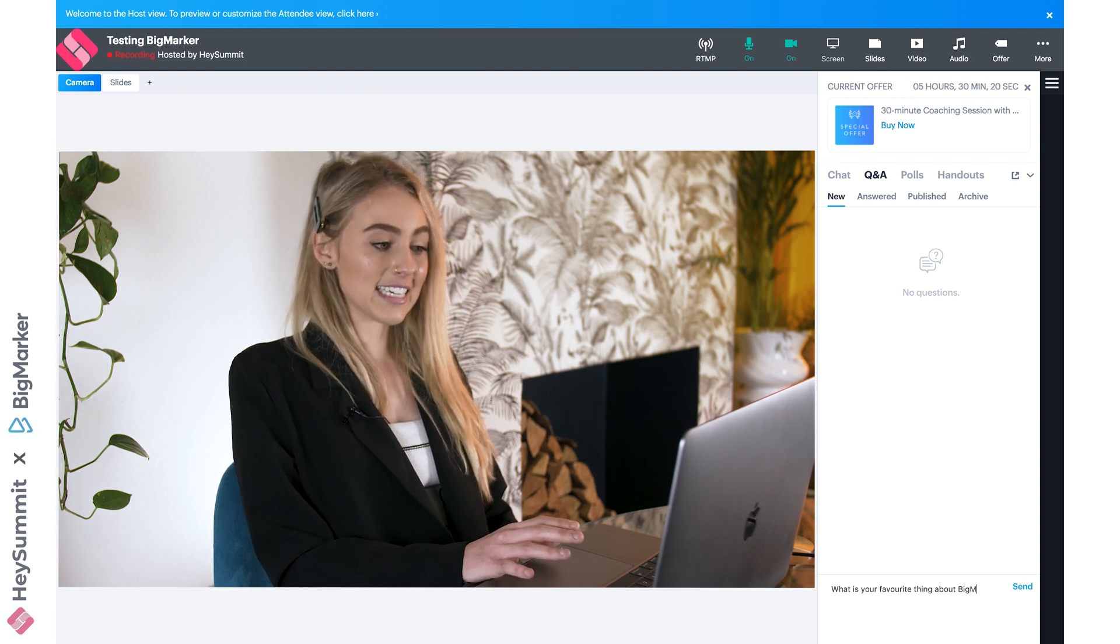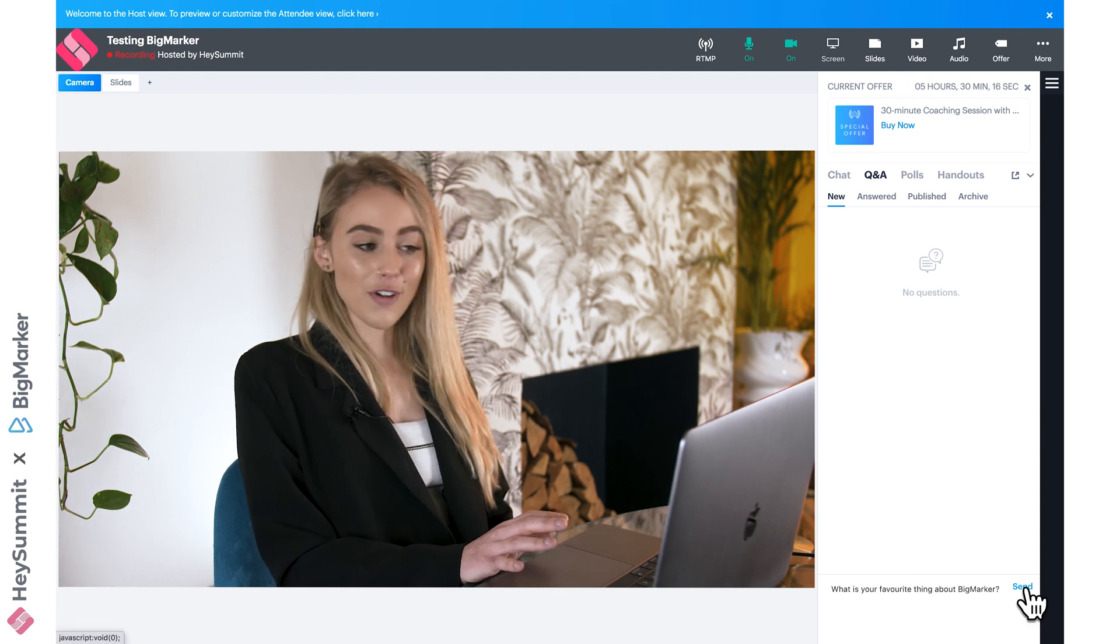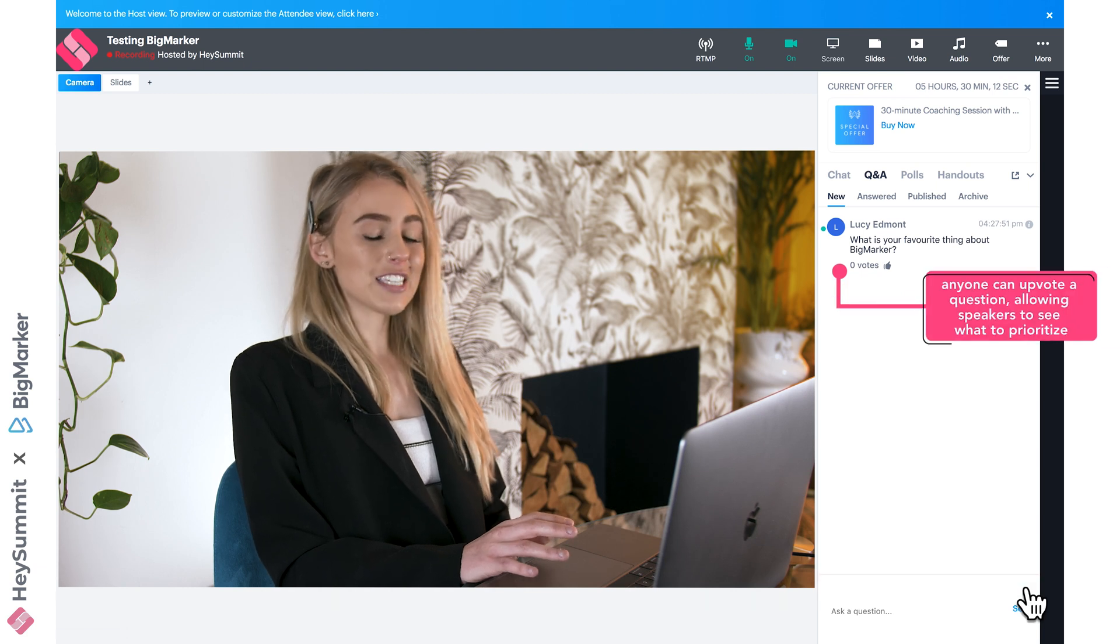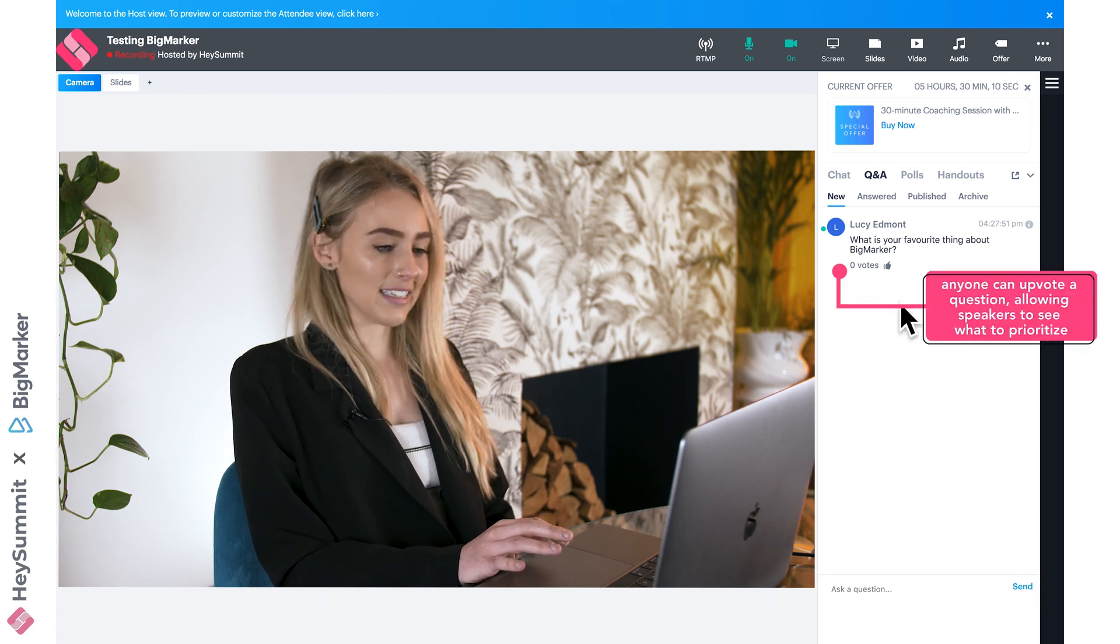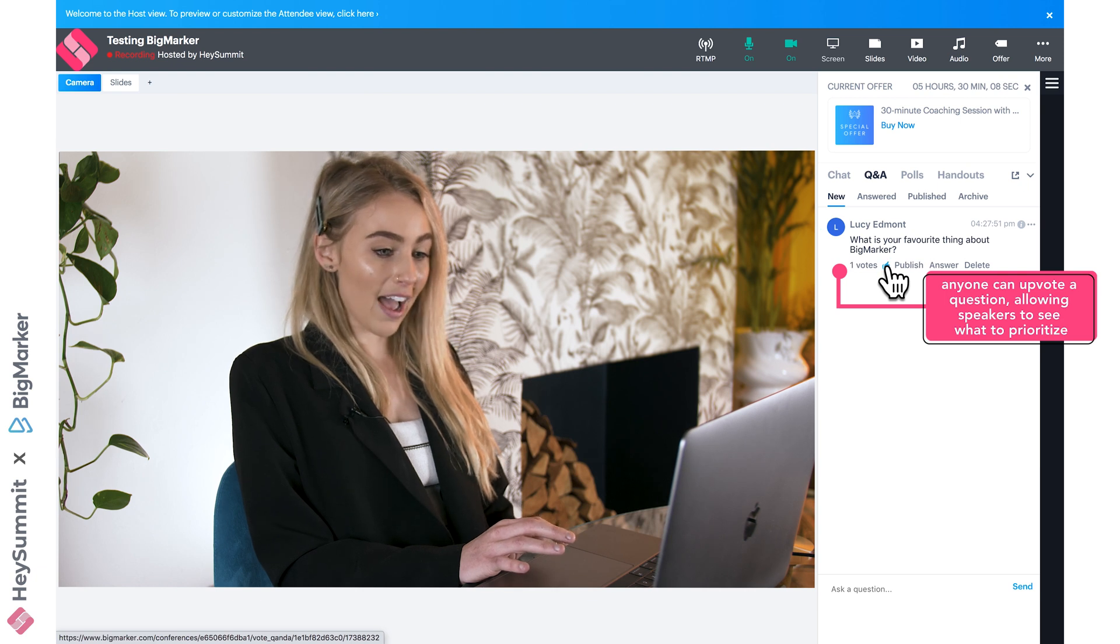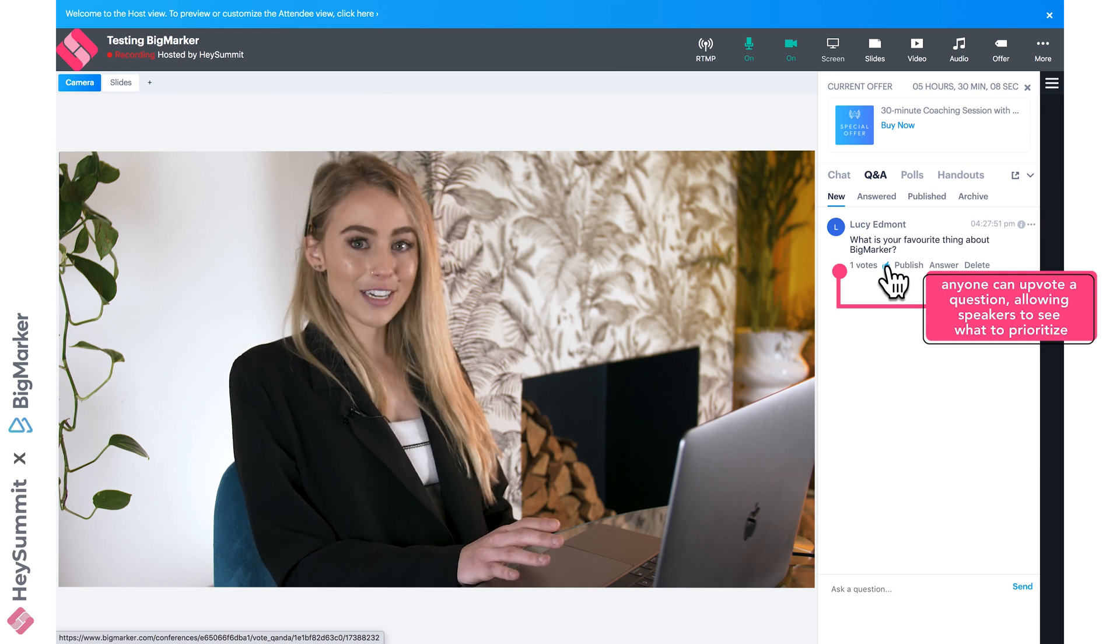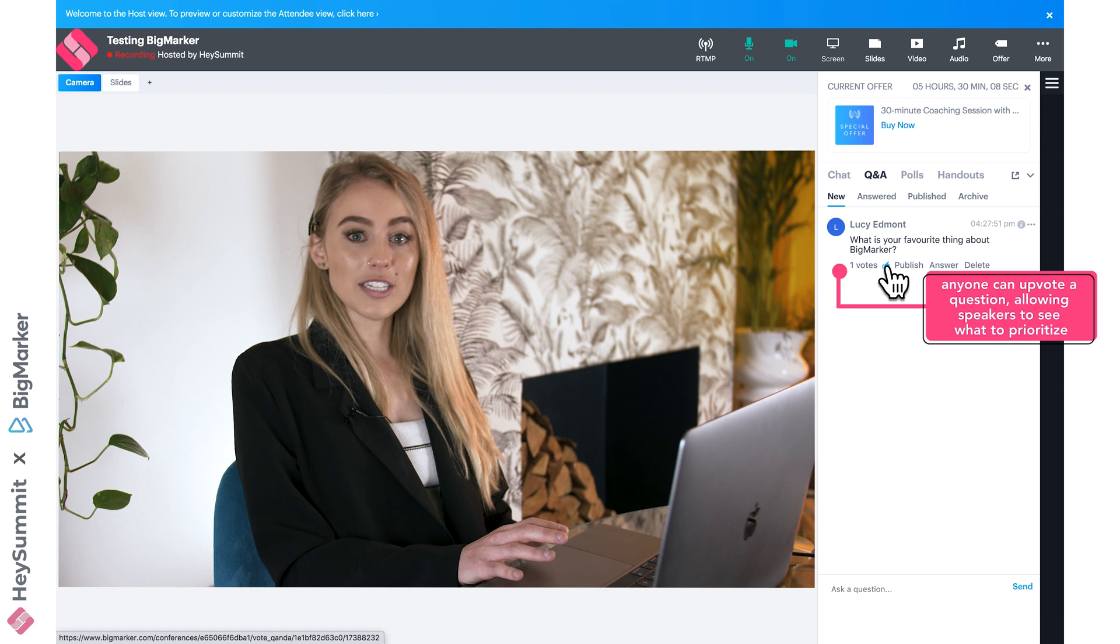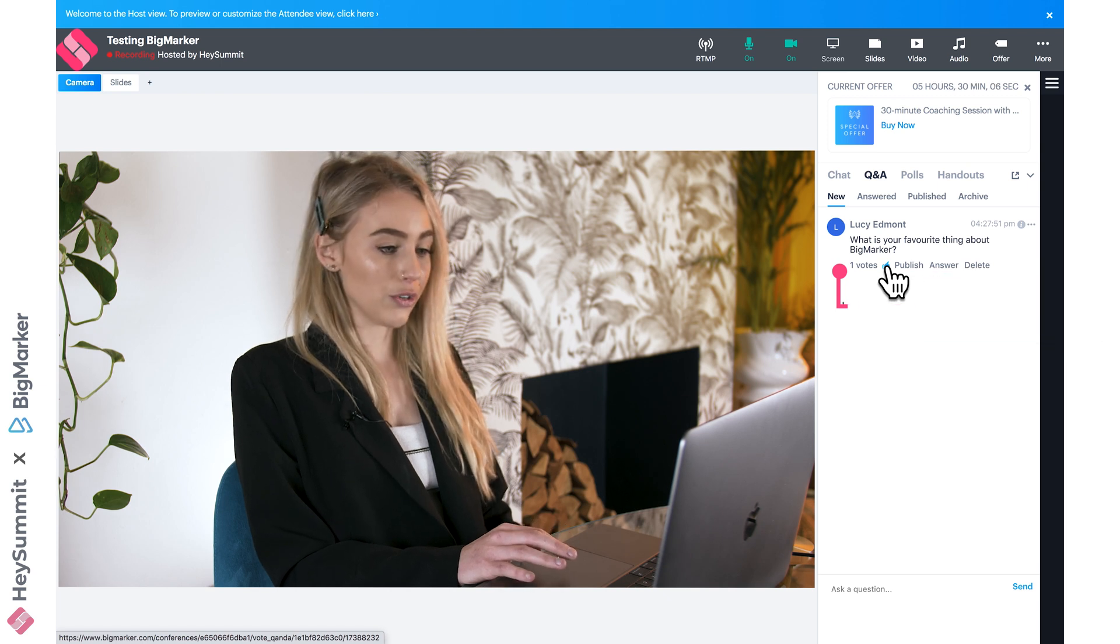Other attendees can upvote these questions to specify which ones they want to see answered. That can be really helpful if you have lots of questions being posted, so your speakers can see what your attendees most want to know.